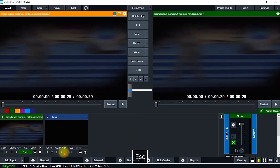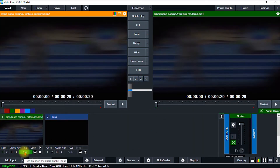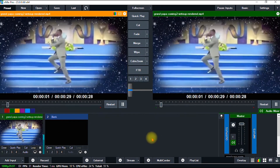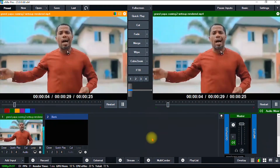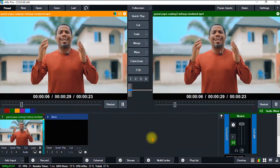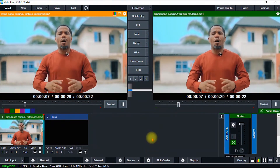I'll go ahead and mute the audio. As you can see, we have successfully imported our video into vMix. The next thing we're going to do is import an image.